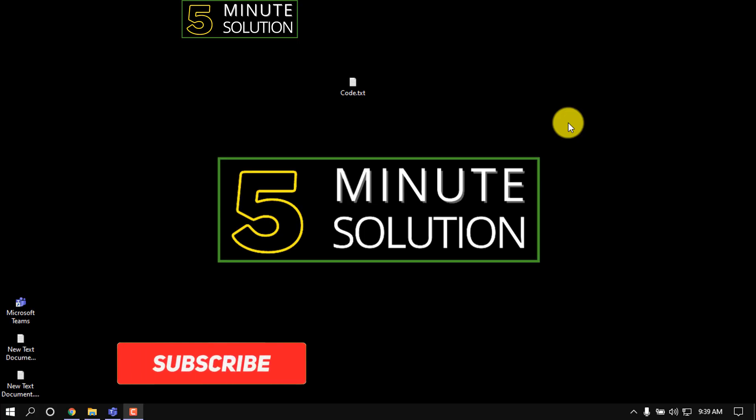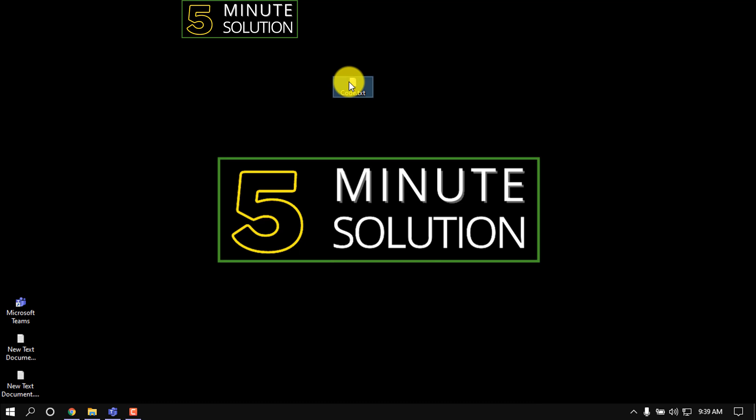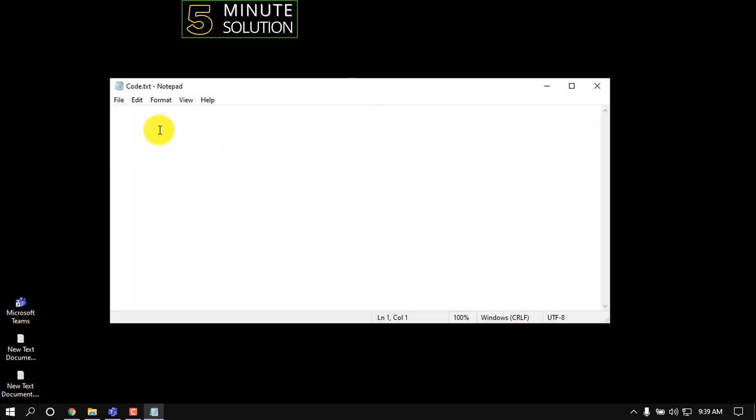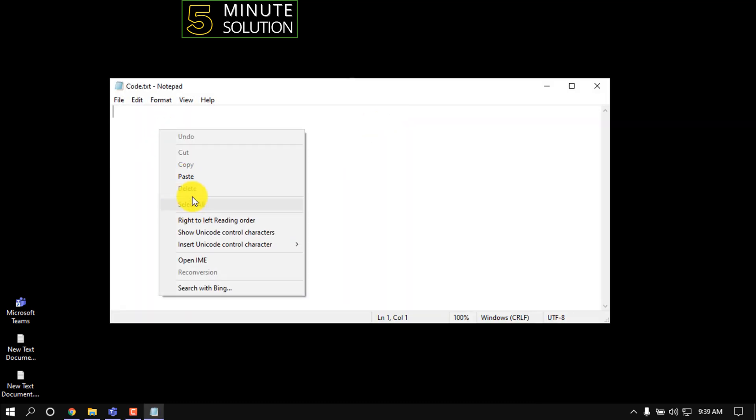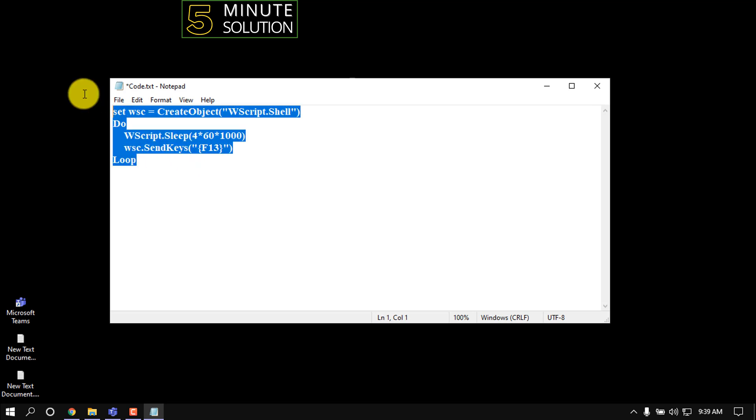Hello friends, in this quick tutorial I'm going to show how to keep Microsoft Teams active. I'm opening my Notepad and pasting a code here. I will put this code in the video description below.